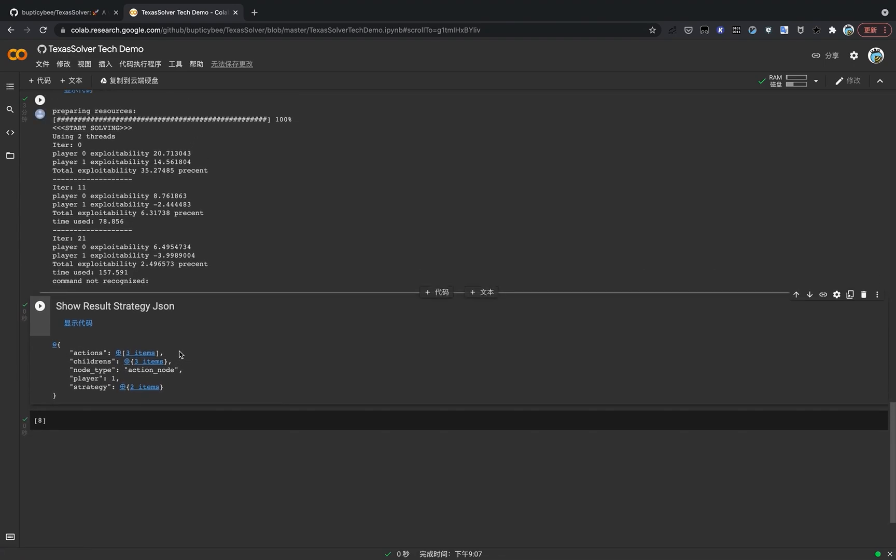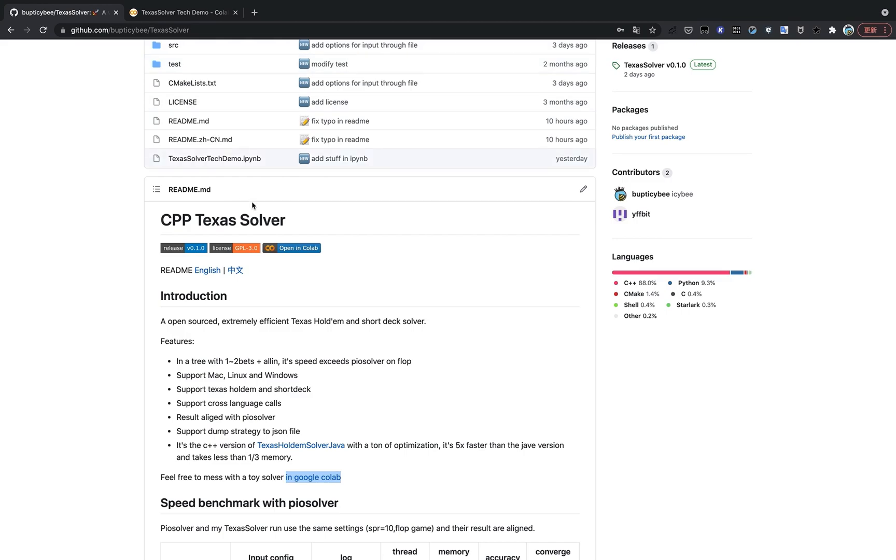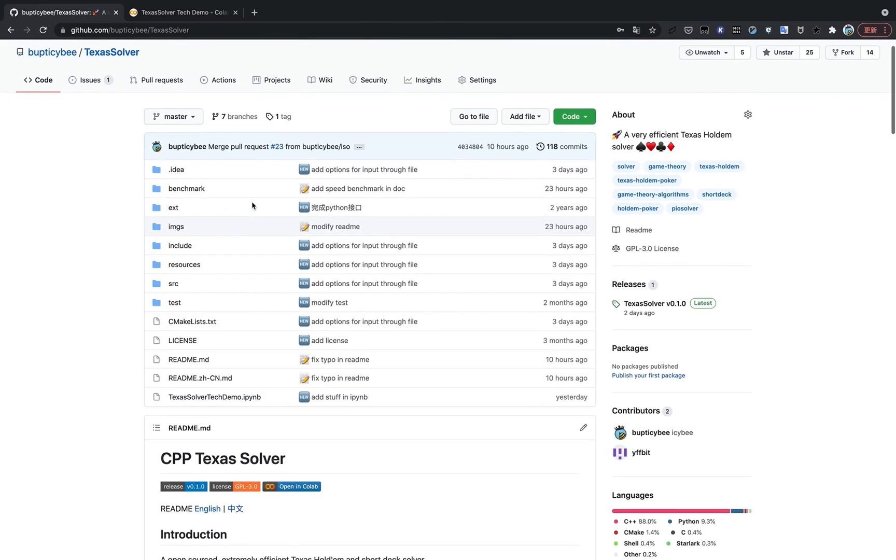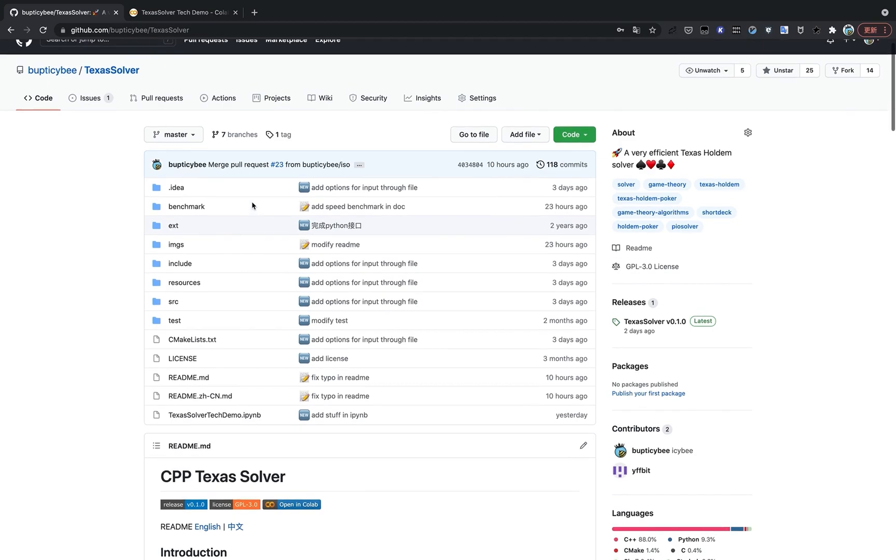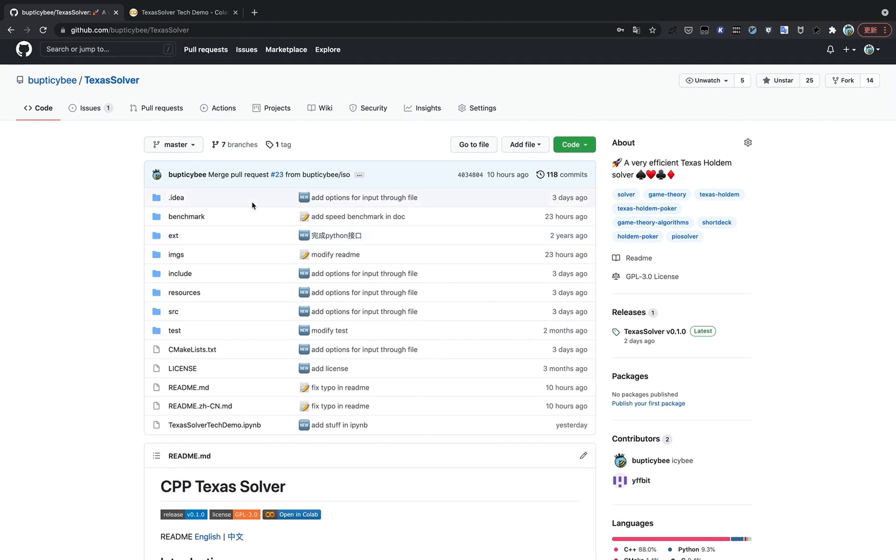And that's all I want to share today. That's a pretty cool Texas Hold'em software that I have created. At least I think so. So I hope you all enjoy this video. This is ICB. Bye-bye.